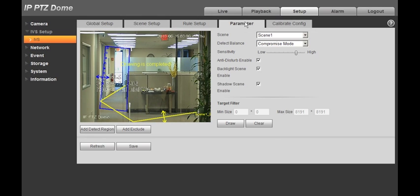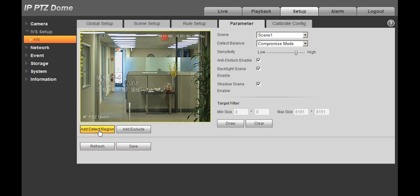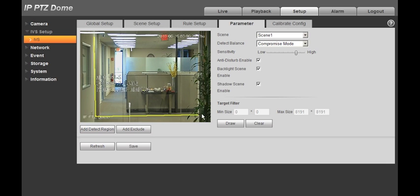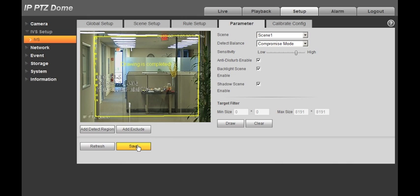Next, go to Parameter and Add Detect Region, and use your mouse to create your detection area. Click Save.